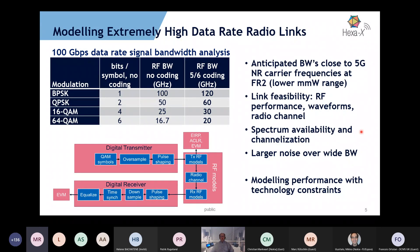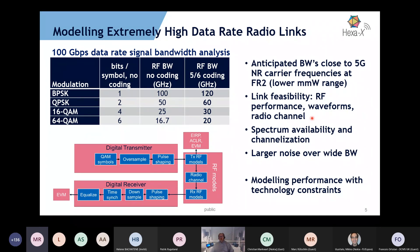If we target 100 gigabits per second, how much single bandwidth will we actually need? Assuming some coding and different modulations, we end up needing 20 to 220 GHz bandwidth. We can easily see that this bandwidth is actually close to the 5G New Radio carrier frequencies at FR2 in the lower millimeter range — so really something that needs to be looked at beyond what we can see today.